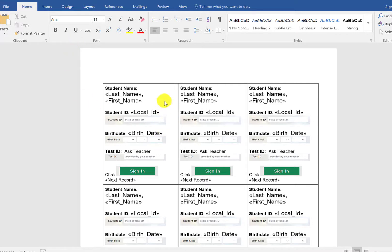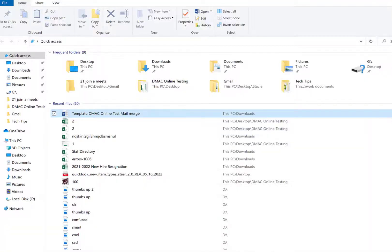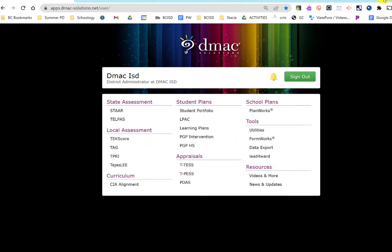Each student will have their own little square so you can print it out on cardstock or however you want to print it and then cut them out and hand them to students. I'm going to show you what this looks like when we're all done, but to begin we have to start with DMACC.